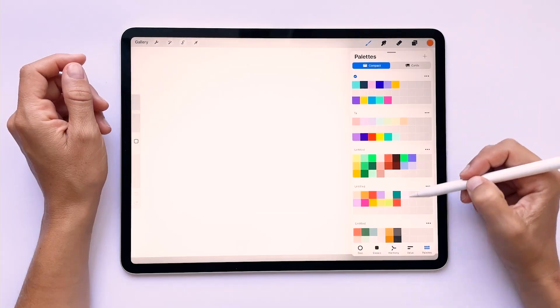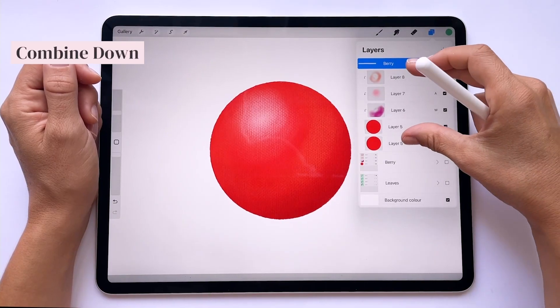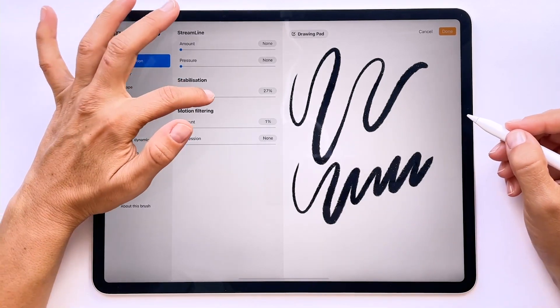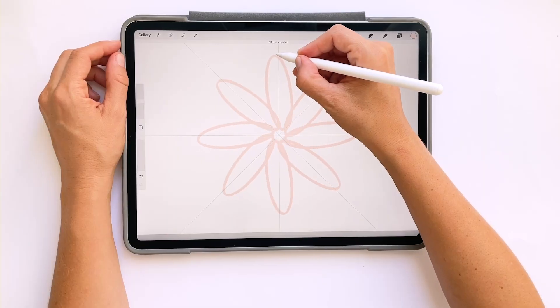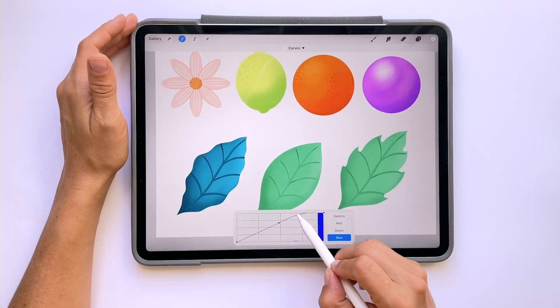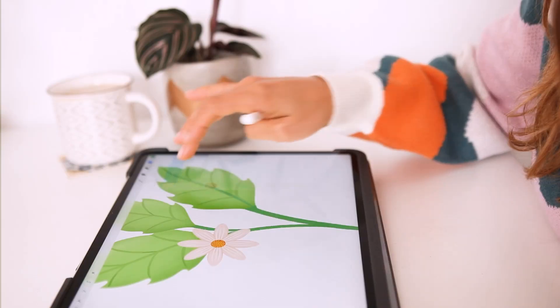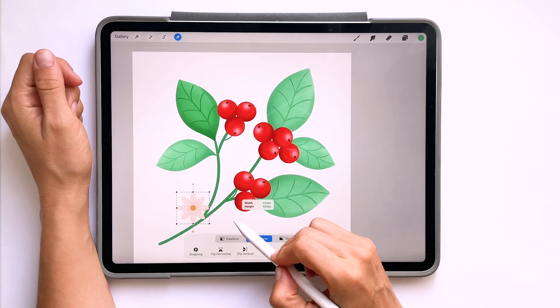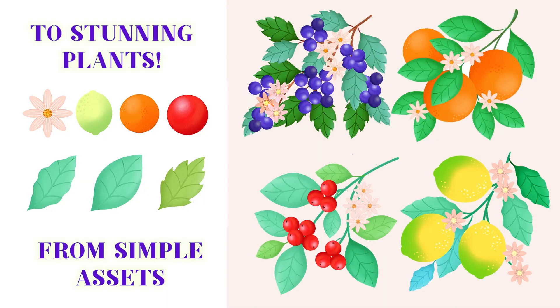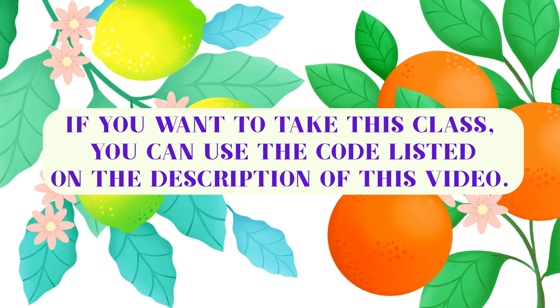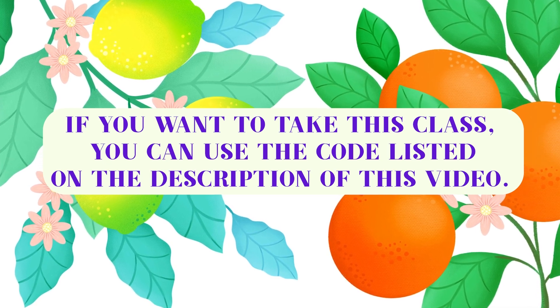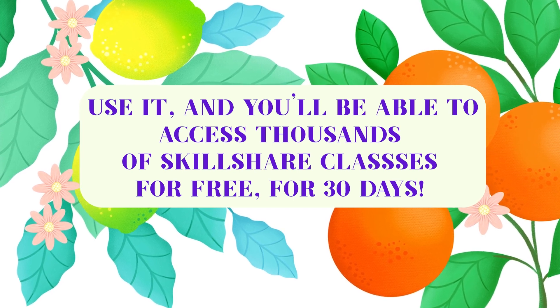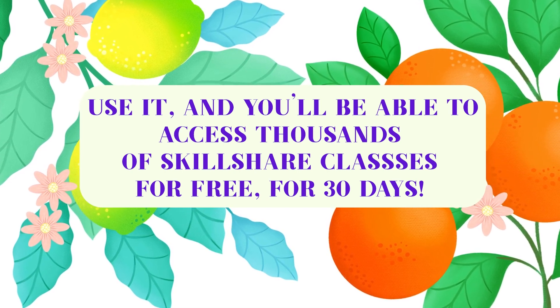I will teach you different ways to select colors, how to organize your layers, tricks to modify your brushes so that you can draw easily, how to use the symmetry tool to create stunning flowers, and towards the end of the class I will show you how to use advanced transforming tools to create an infinite number of stunning plants. If you want to take this class you can use the code listed on the description of this video. Use it and you will be able to access thousands of Skillshare classes for free for 30 days.